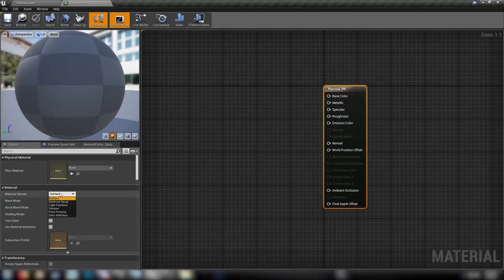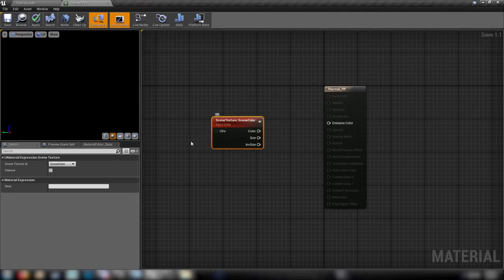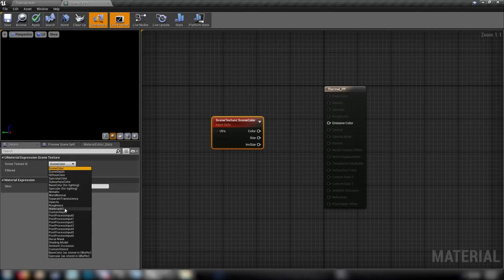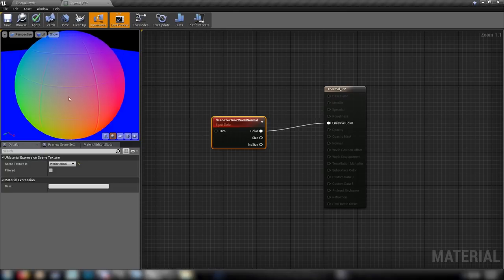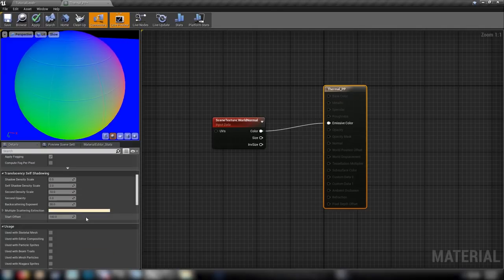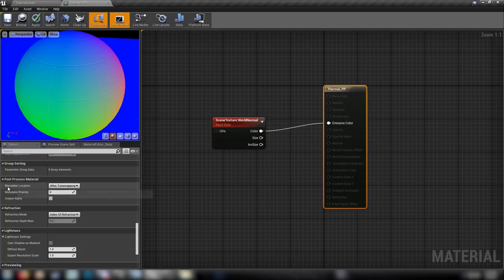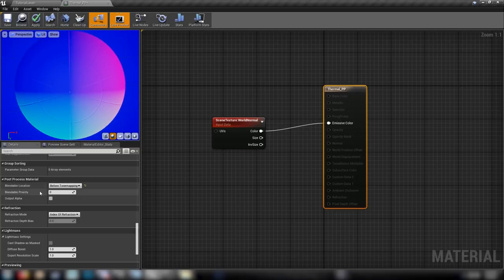First we'll have to change our material domain to post-process, then grab ourselves a scene texture node. For this one we're not going to use scene color — we need to change it over here in the texture ID to World Normal. You can see what that looks like by plugging it straight into the emissive color. In basic terms, what we're seeing here is just the direction that faces are facing in relation to world space, expressed by these strange colors. If you're seeing distortion or weird jittering on the side, grab your material node, scroll down, and where we see blendable location, just change that to before tone mapping.